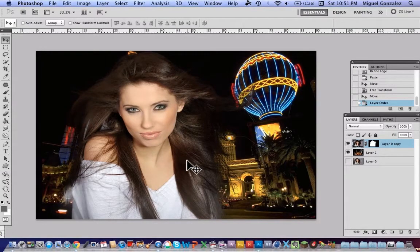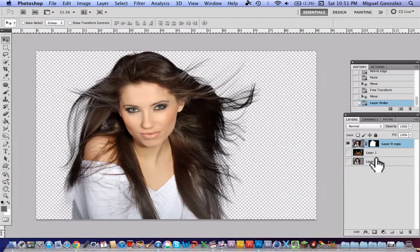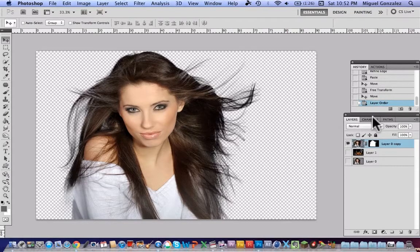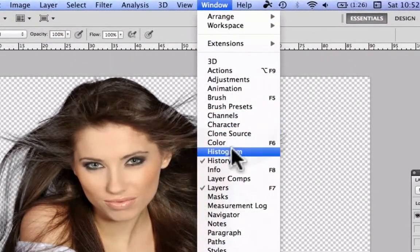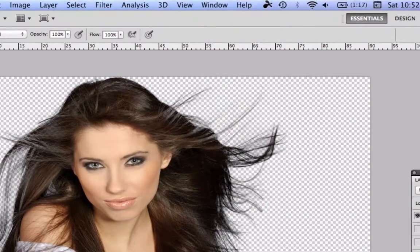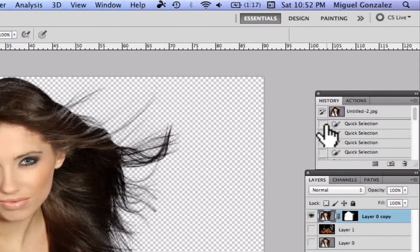Now I'll show you how to get the shirt color back using the History Brush. Select the History Brush tool, then go to the History panel — if you don't find it, go to Window > History. Select a point in history where we hadn't made any changes yet, then start brushing over the subject and you'll see the original colors coming back.